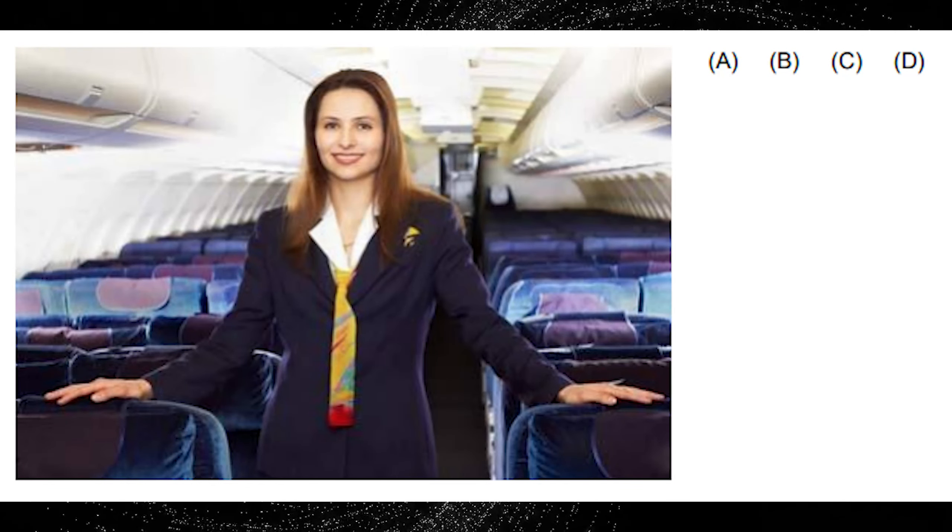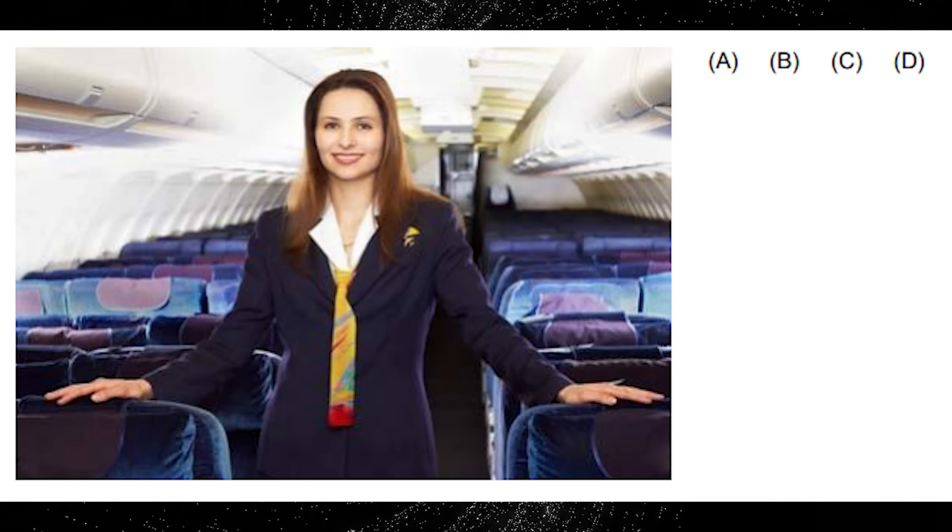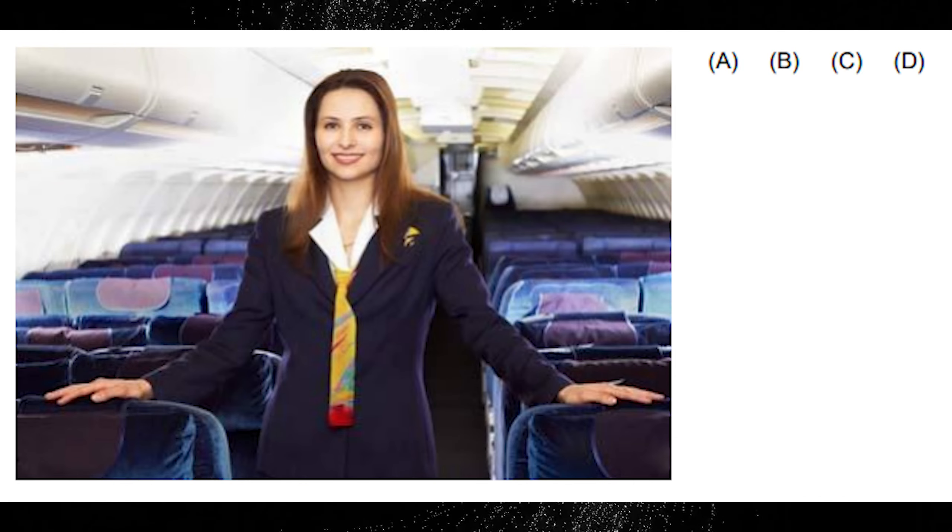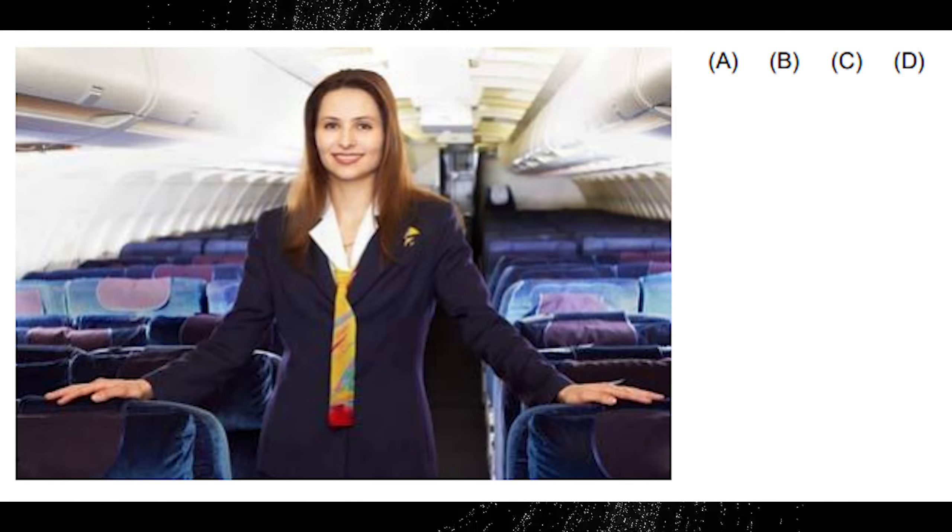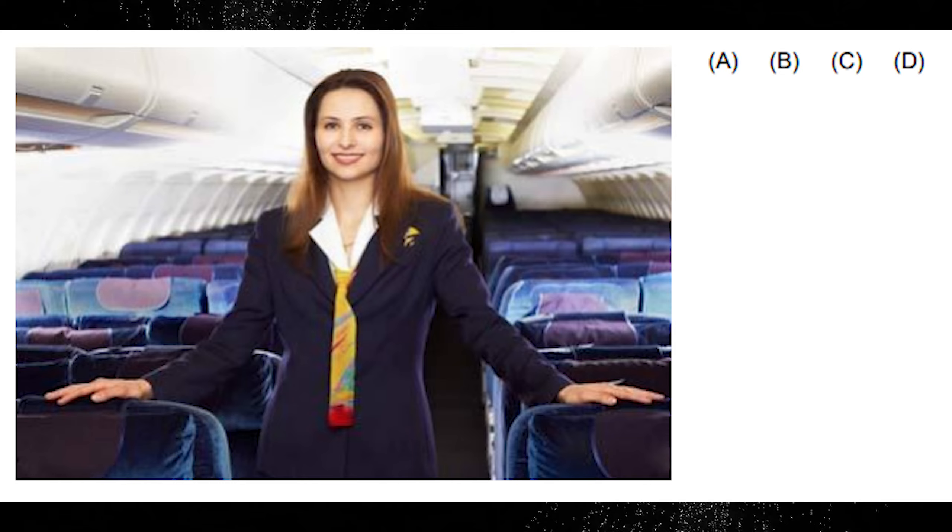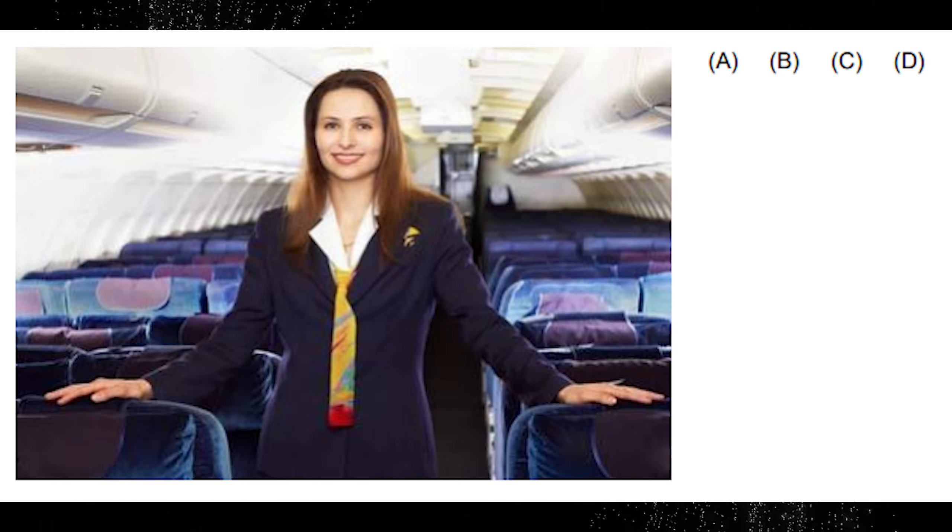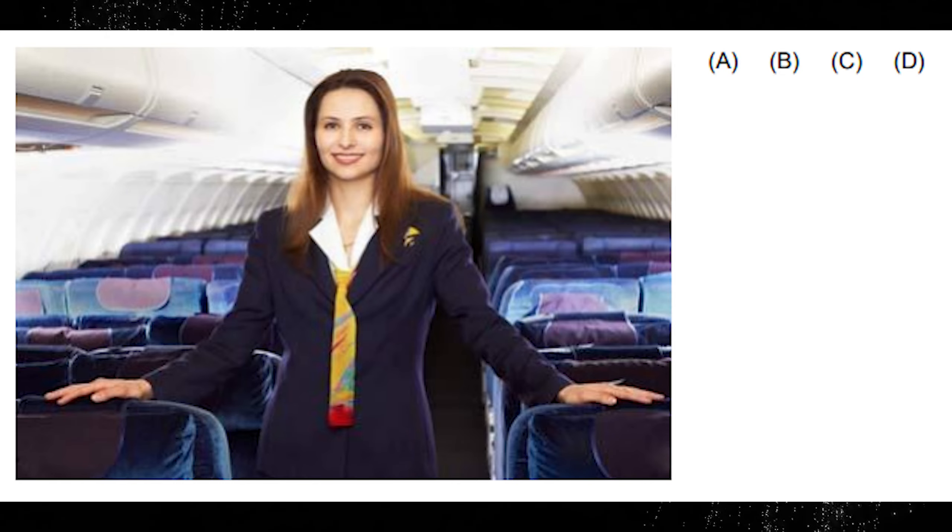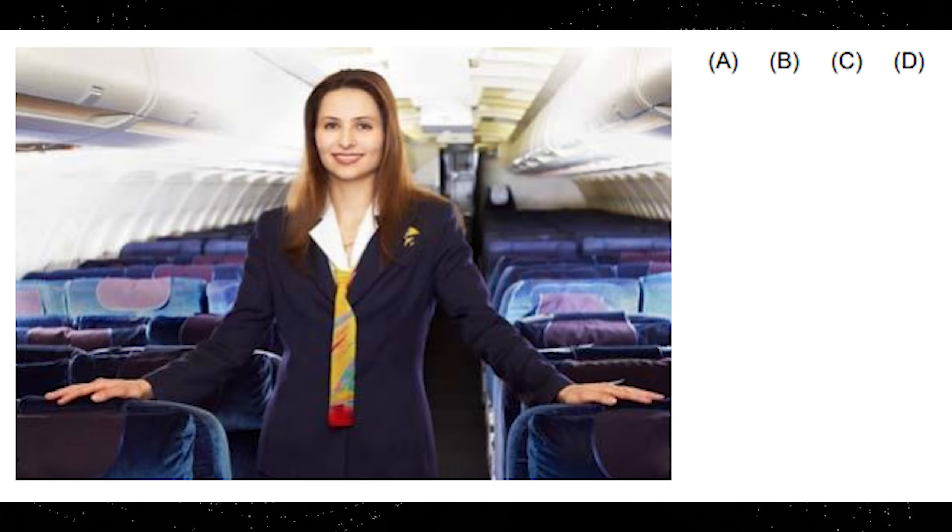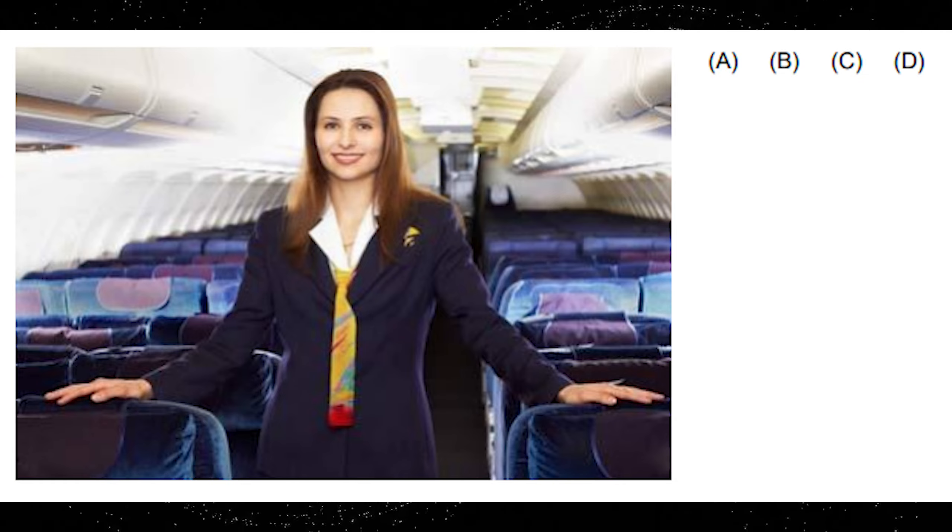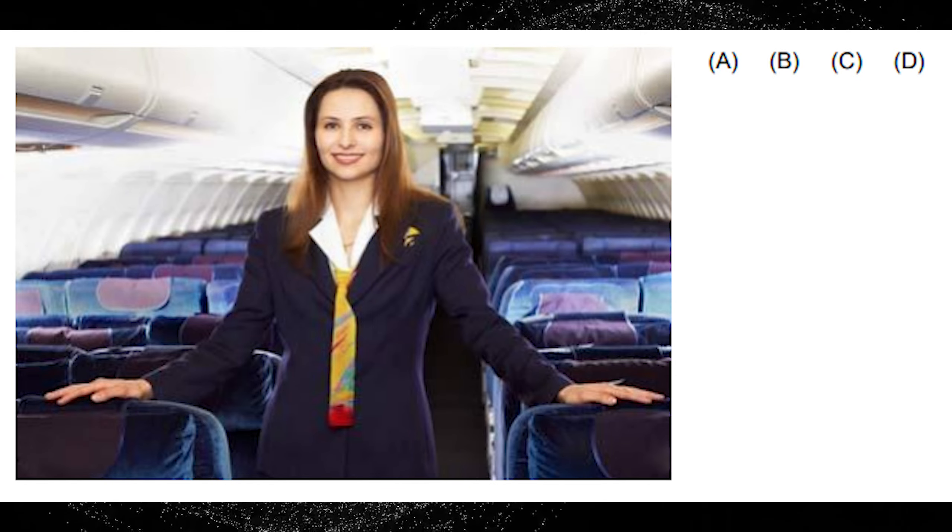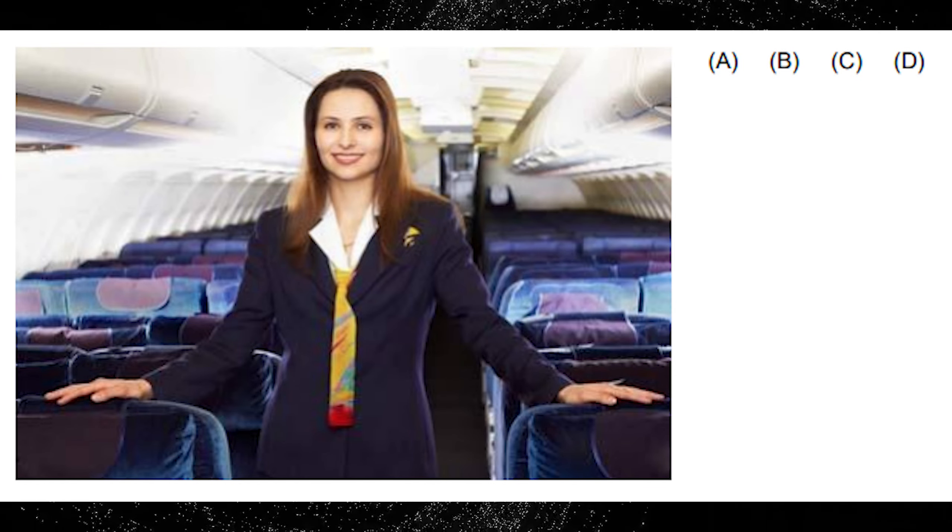A. The air hostess is sitting down. B. The air hostess is talking to the passengers. C. You cannot see anyone sitting in the seats. D. The seats in the plane are all bright red.